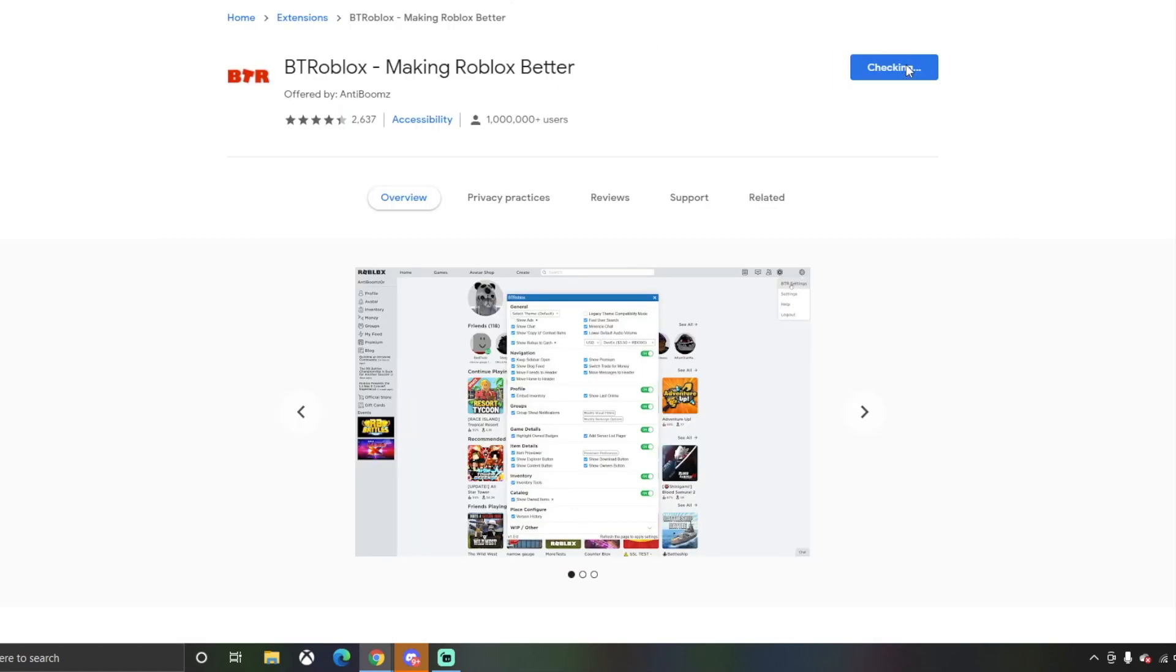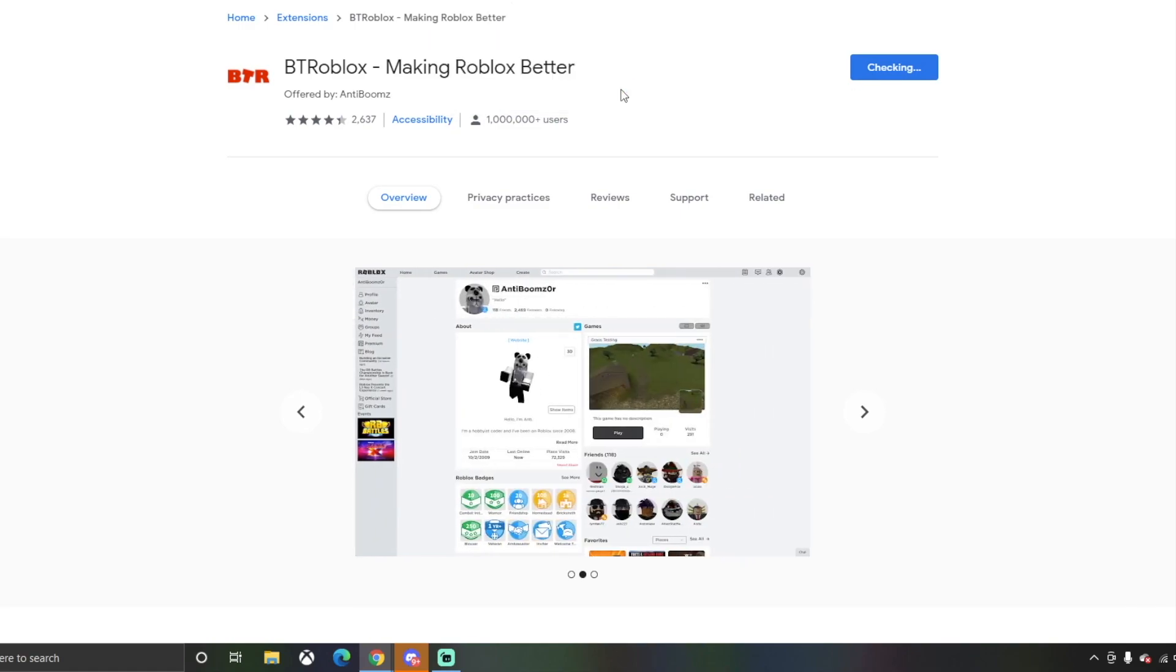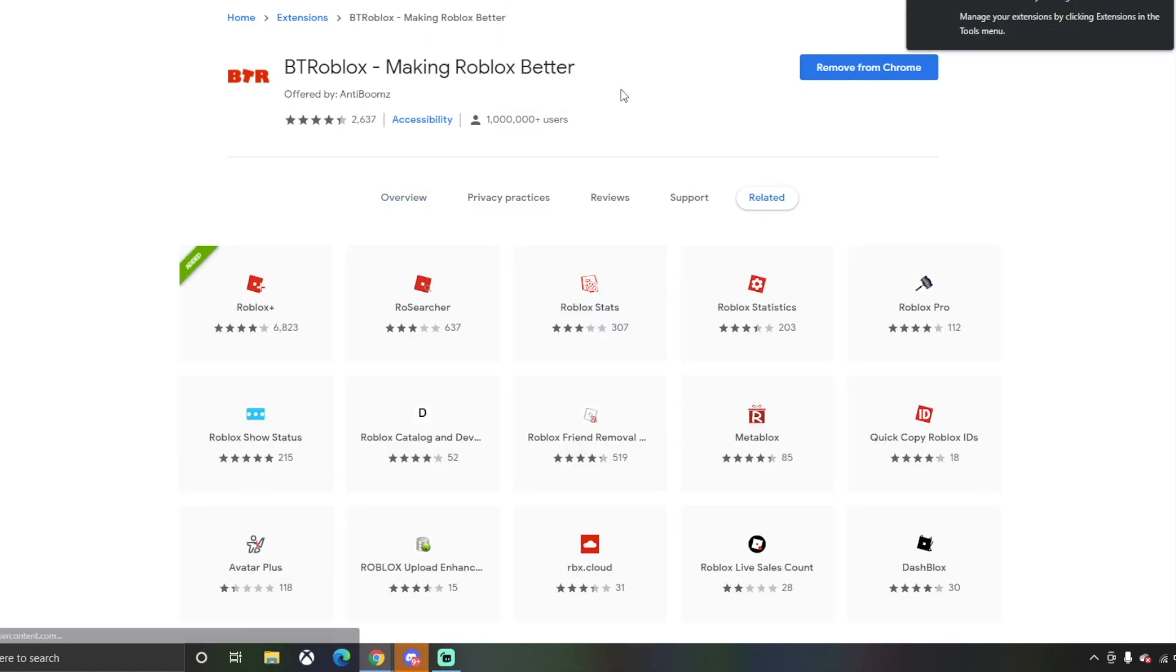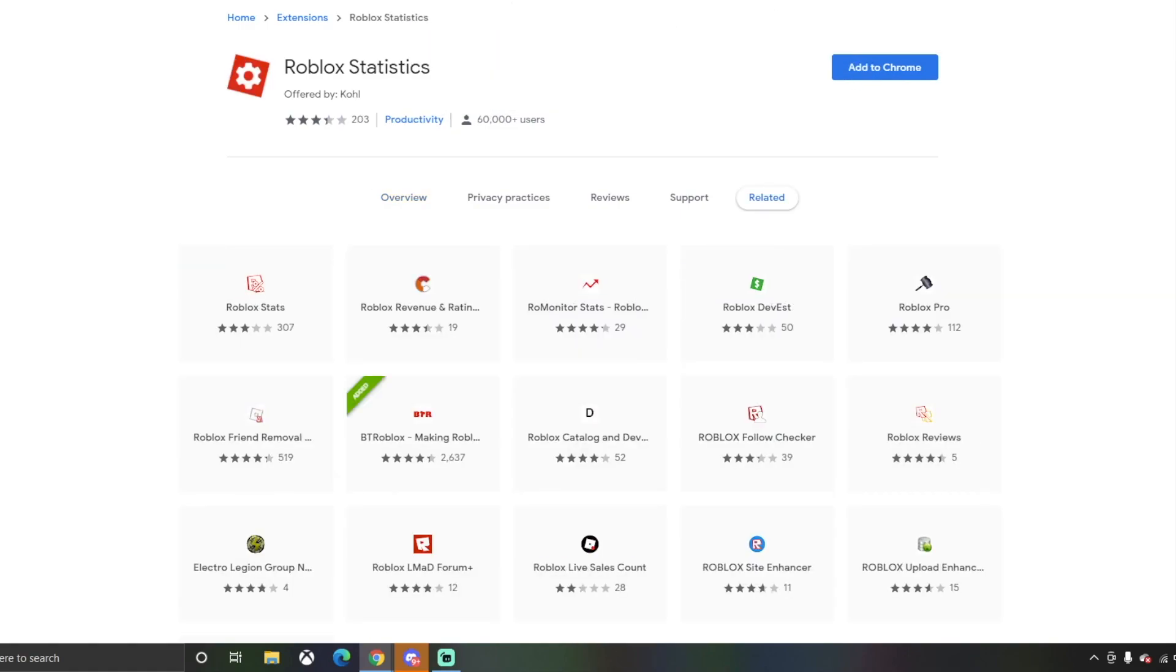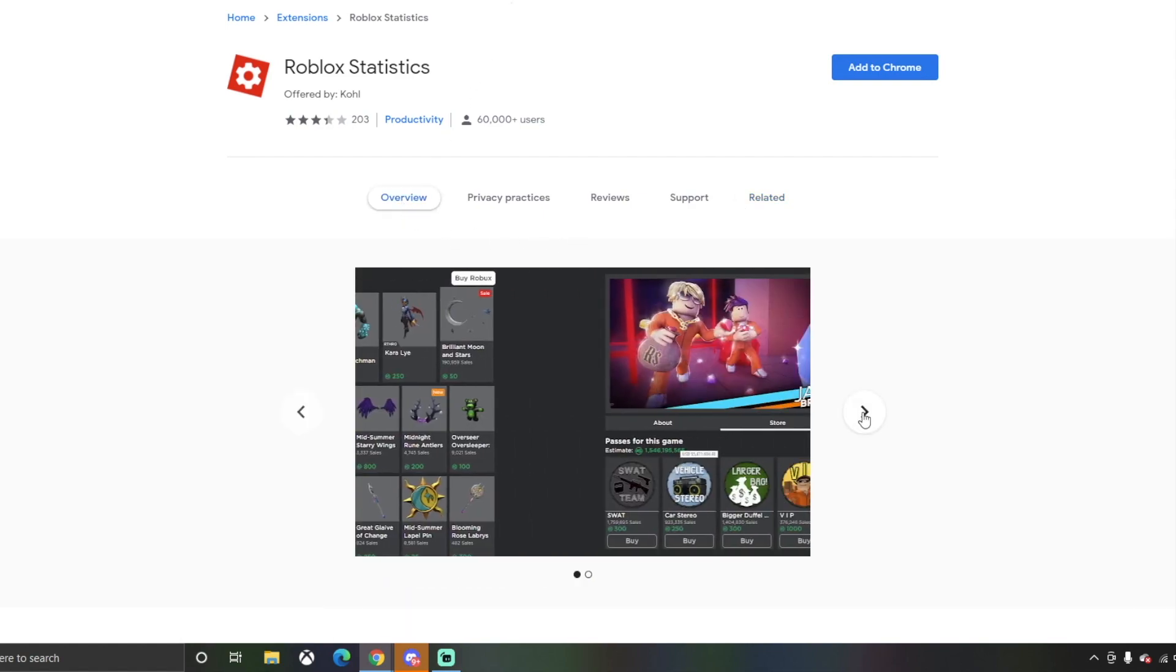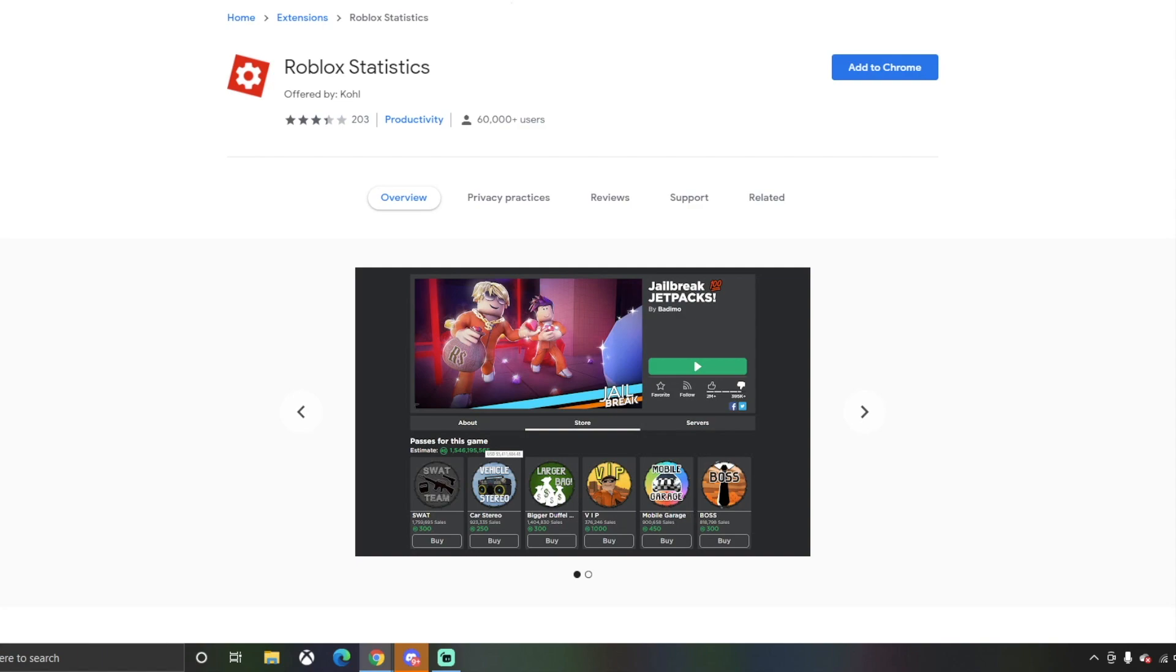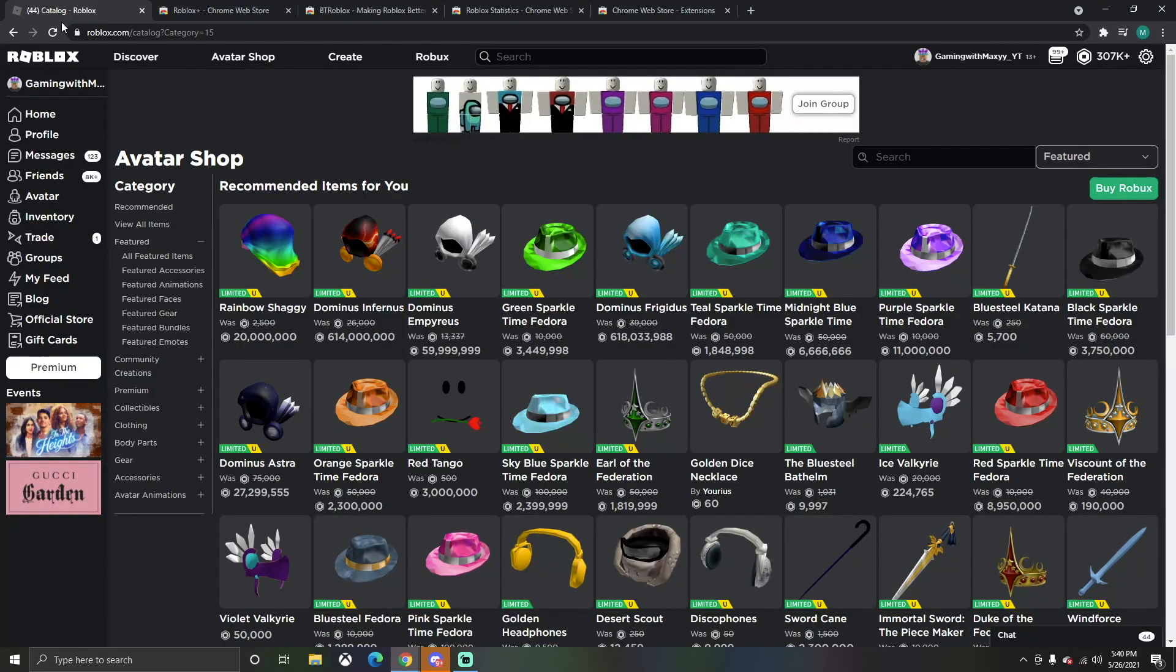The next one you want to do is BTR Roblox. All these will be in the description. Unfortunately, this one was my favorite - Roblox Statistics. It would tell you how much games make, which was so cool. But unfortunately Roblox took off the feature where people could identify how much sales games made. You could see Adopt Me making 20 million dollars, it was crazy.